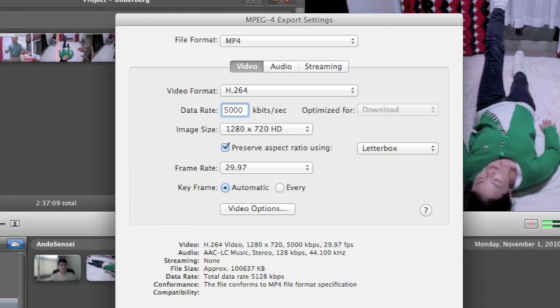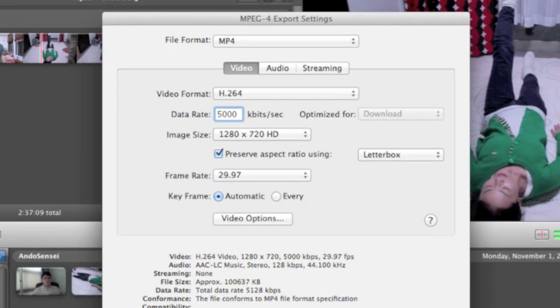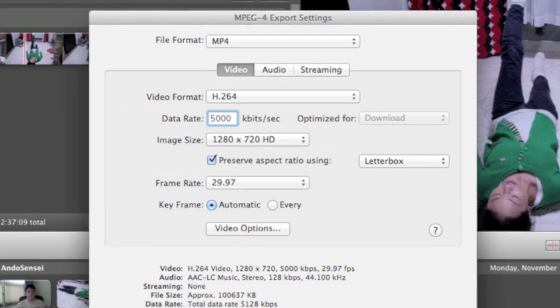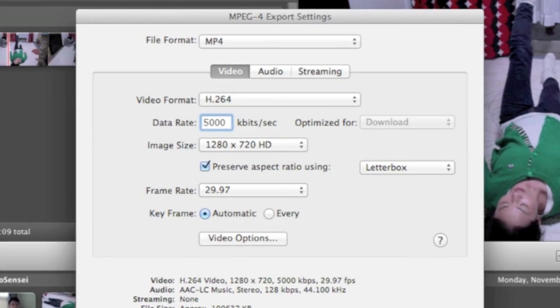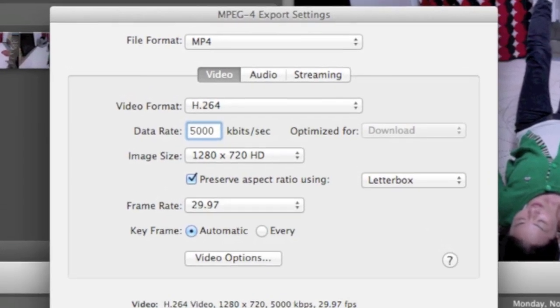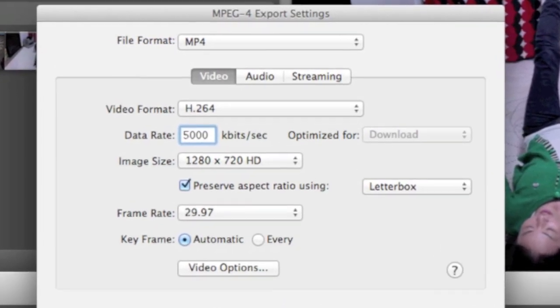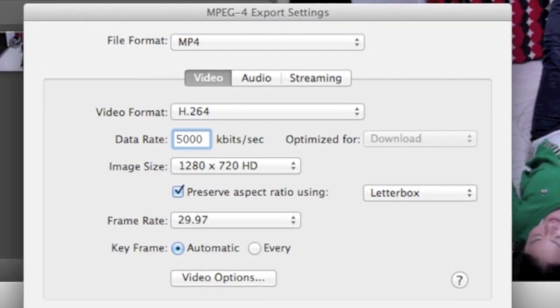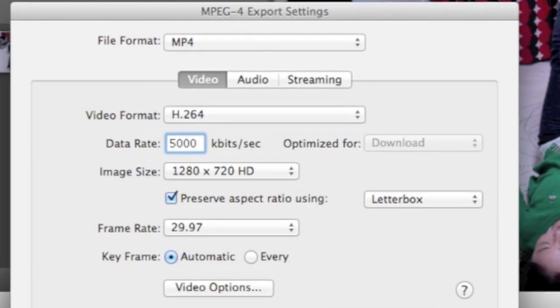And then get your settings so they match mine. And pick data rate 5,000. And then hit the bottom button that says video options.